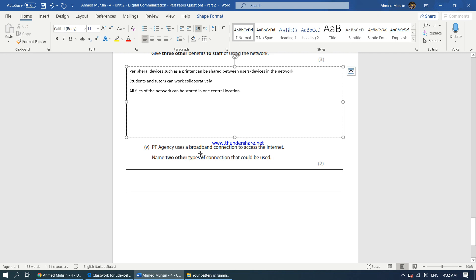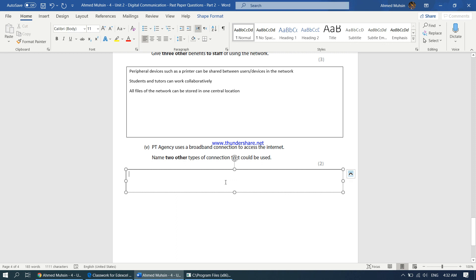PT agency uses a broadband connection to access the internet. Name two other types of connections that could be used. Broadband means an internet connection with a very high bandwidth. You can talk about 4G — it's the latest. You can also talk about Wi-Fi, fiber optic connection, or ADSL — asymmetric digital subscriber line — which is quite fast as well. They've asked for two, so 4G and Wi-Fi are quite fine.